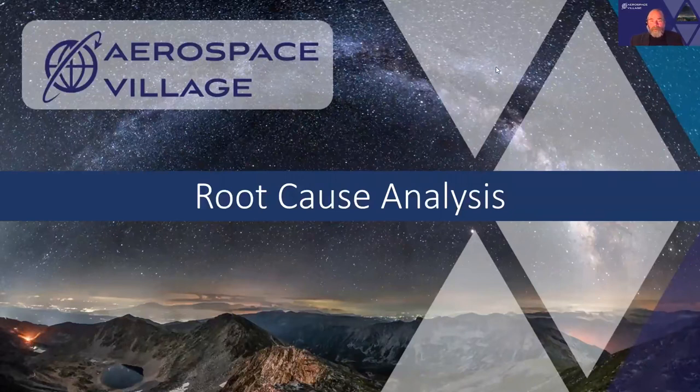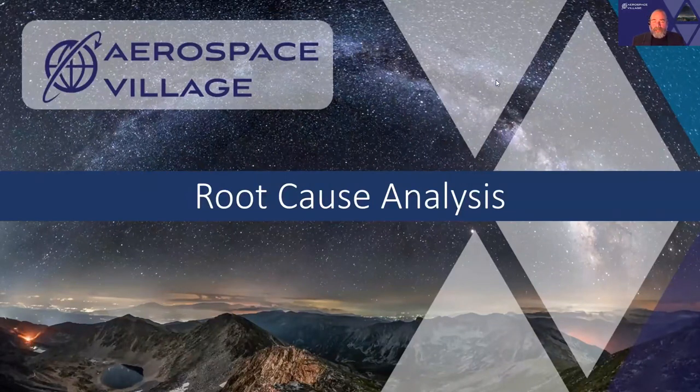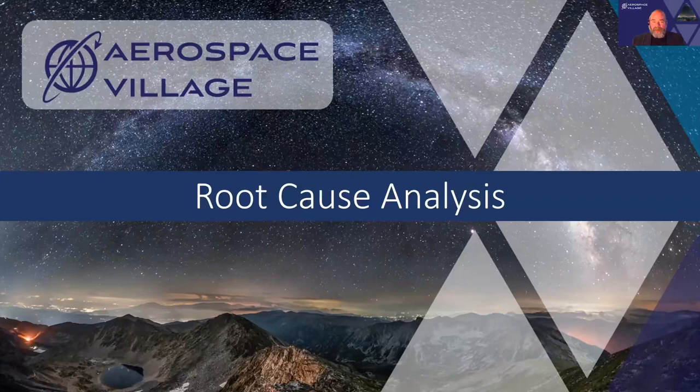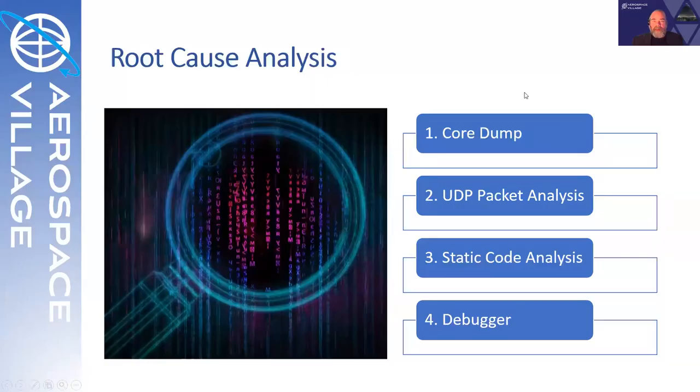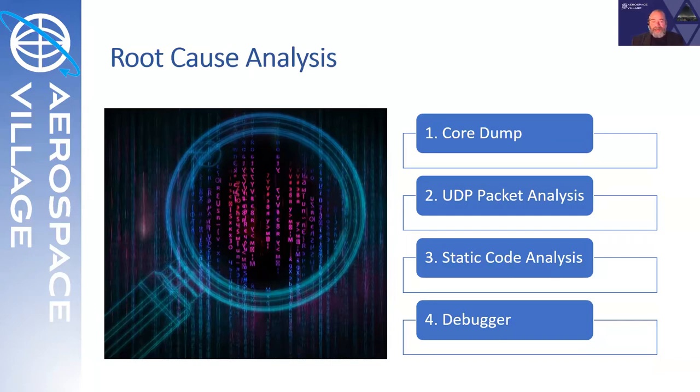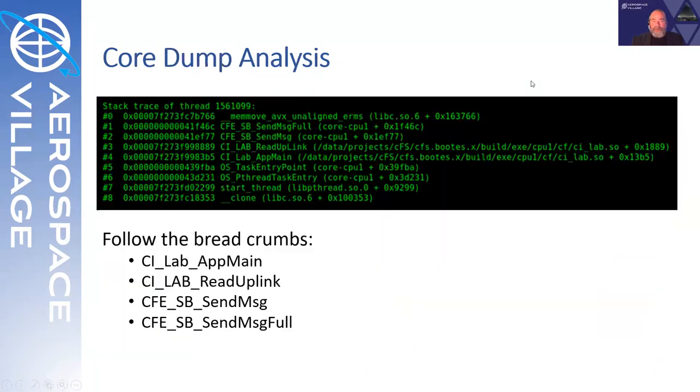So we found a collection of UDP packets that can seg fault the core flight system when sent to the command ingest application. But what's actually causing that? We need to do a root cause analysis in order to see that. A couple tools that we can do as part of that analysis is to examine the core dump, to examine the UDP packets themselves, to look at the code, and do maybe some dynamic analysis in the debugger. We'll take a quick tour through those.